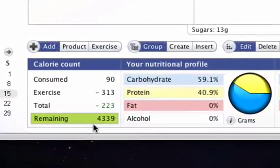At the bottom of the screen, the calorie count will reflect this, and our remaining calories have increased by the amount we just burned off.